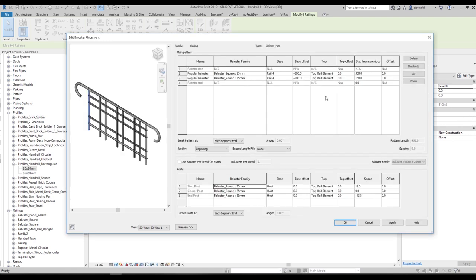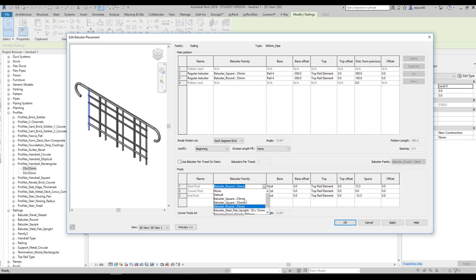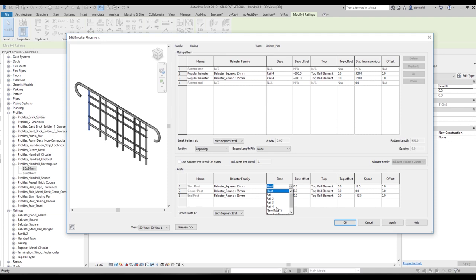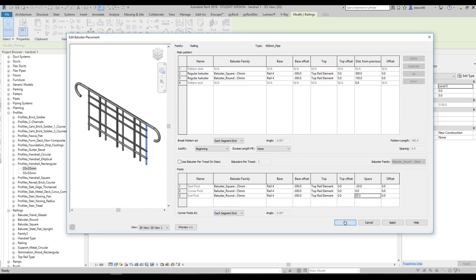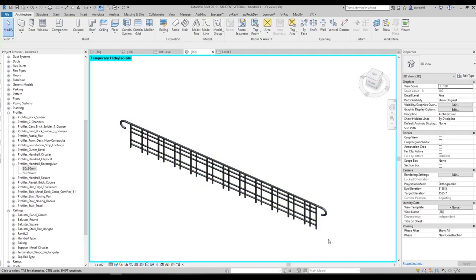Now we'll go back and work with the additional balustrade. I want to change the balustrade type to the square profile, 25mm. The host will be Rail 4 for both, and the Base Offset will be minus 300mm. The spacing will be minus 20mm on one side and plus 20mm on the other. Leave the offset at 0. Say OK, and OK again. Now you can see our balustrade looking like that — pretty close to what we want, still under construction.